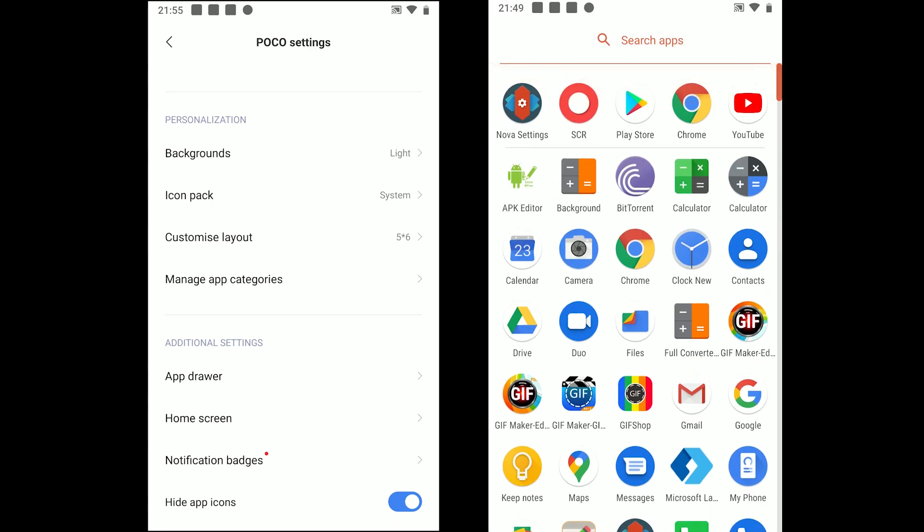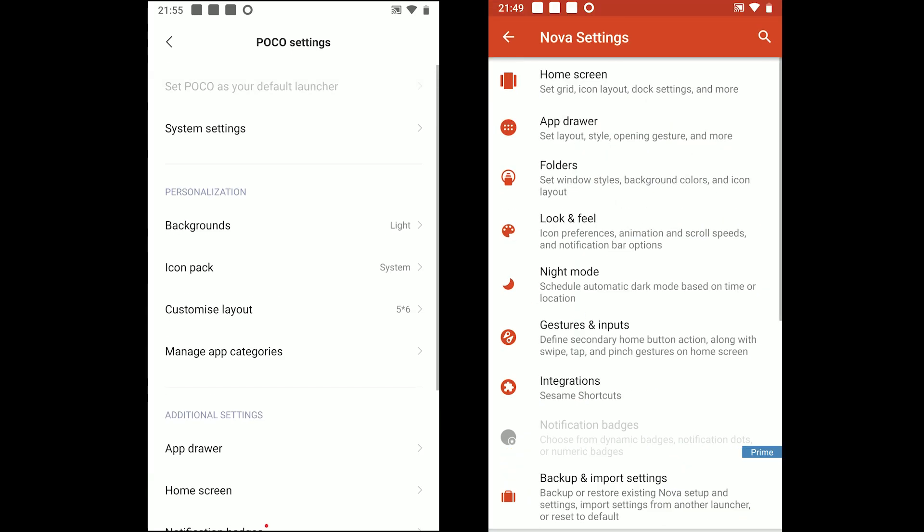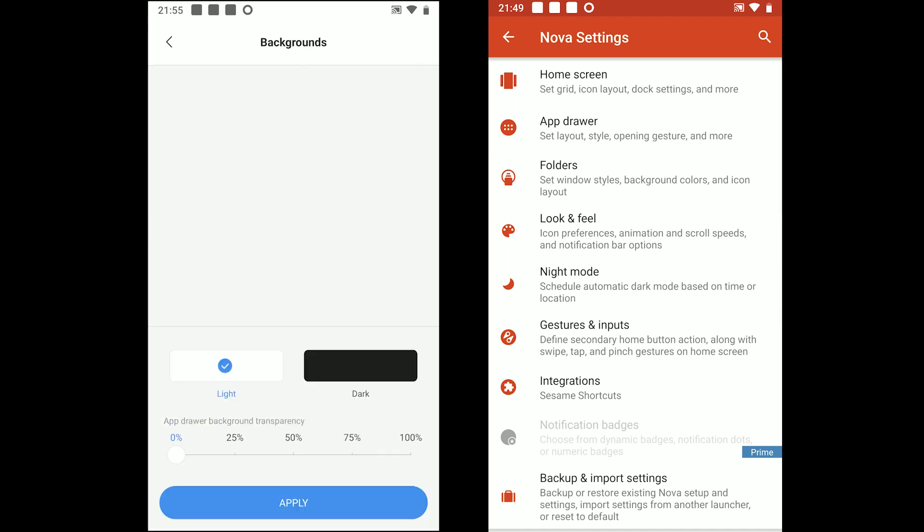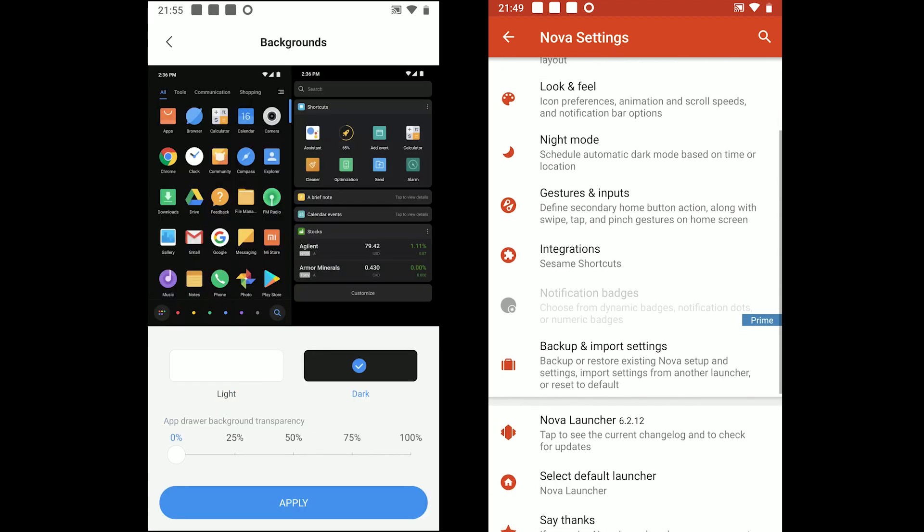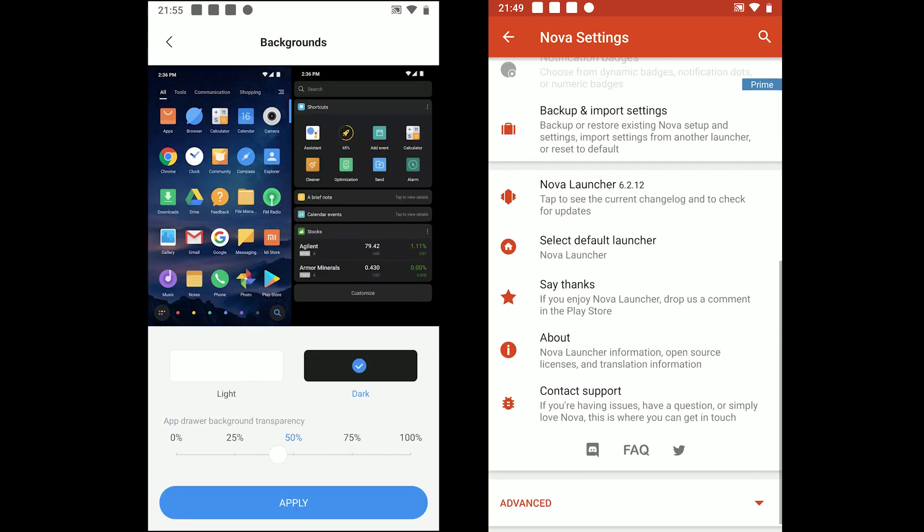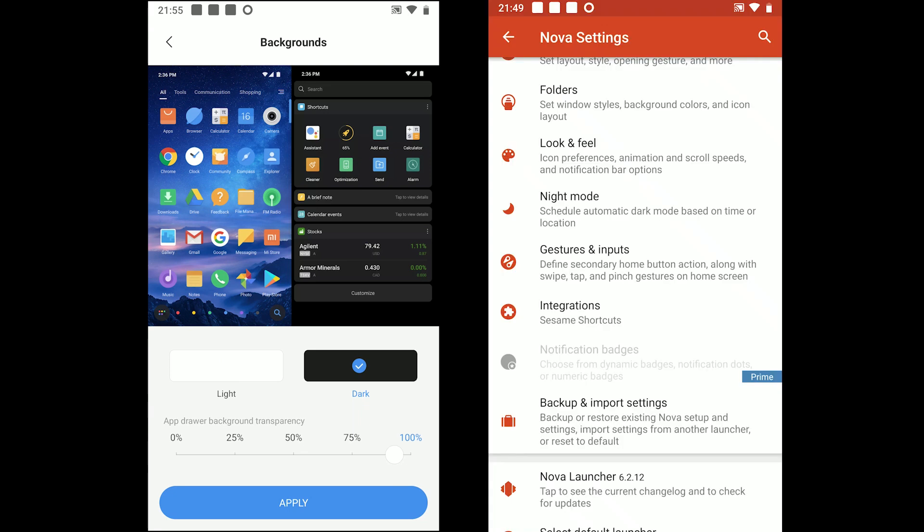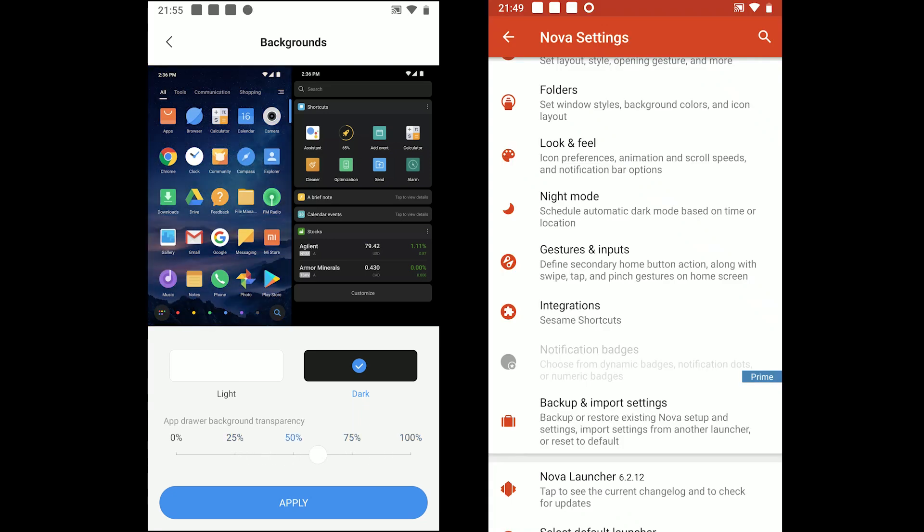The next section is themes section. POCO comes with a light and a dark theme with an option to modify the background transparency in the app drawer.